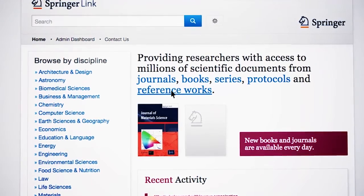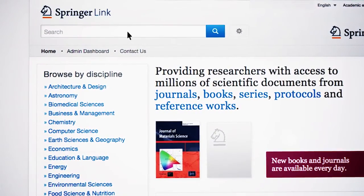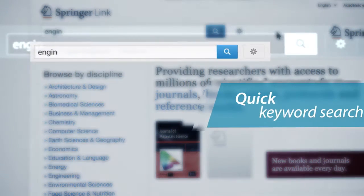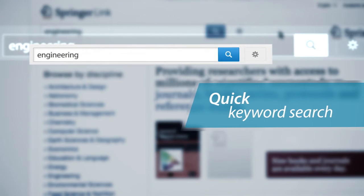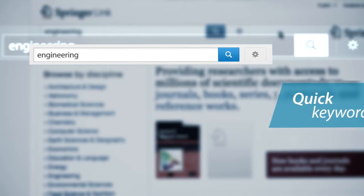There is a quick search box visible on every page as well as the advanced search option. Using the quick keyword search, you will launch a full text search for the chosen term throughout the content on SpringerLink.